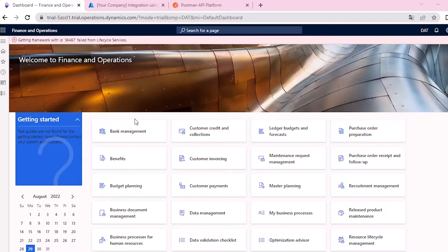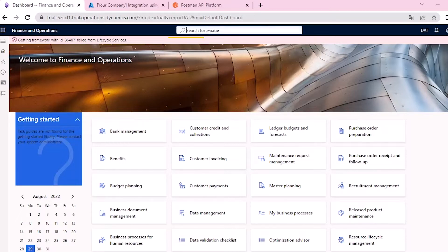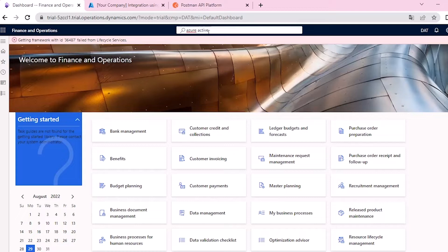From the Finance and Operations Dashboard, search Azure Active Directory Applications.